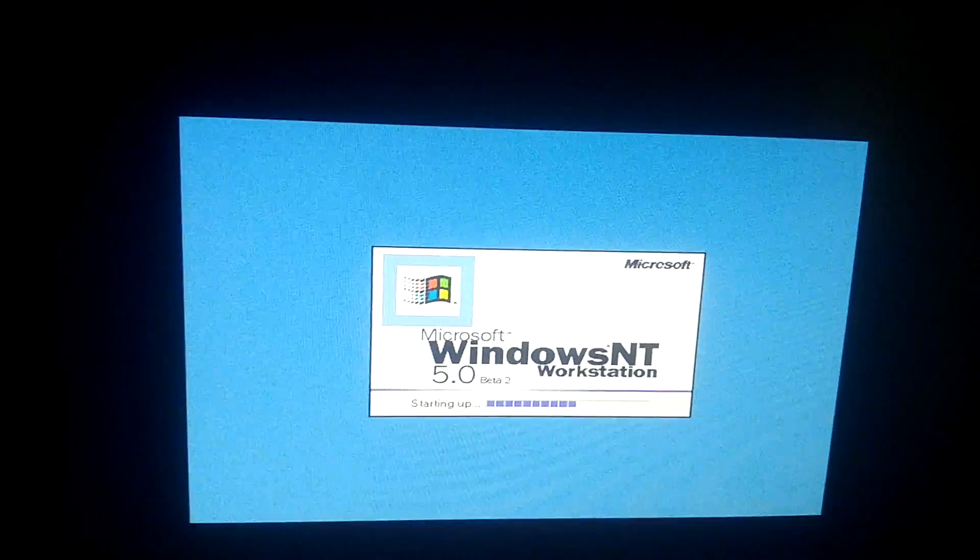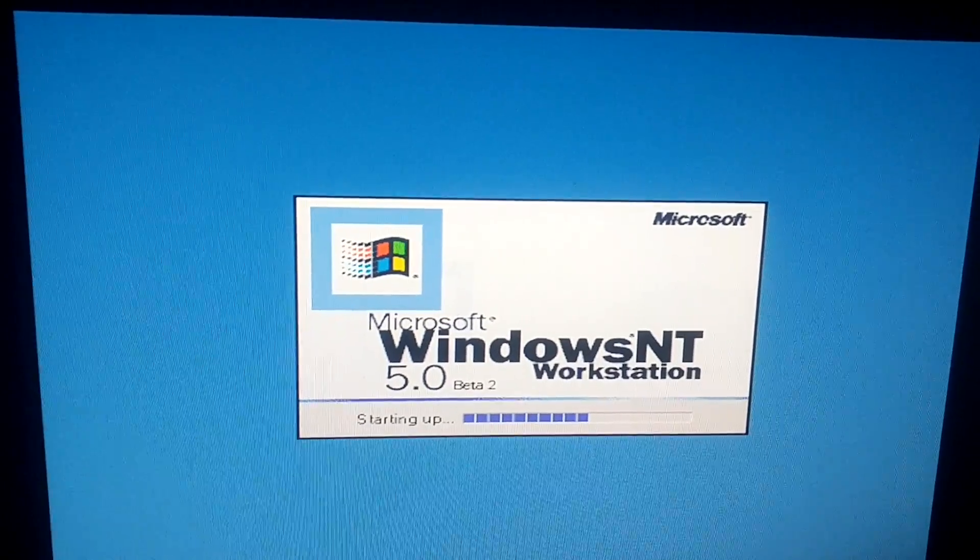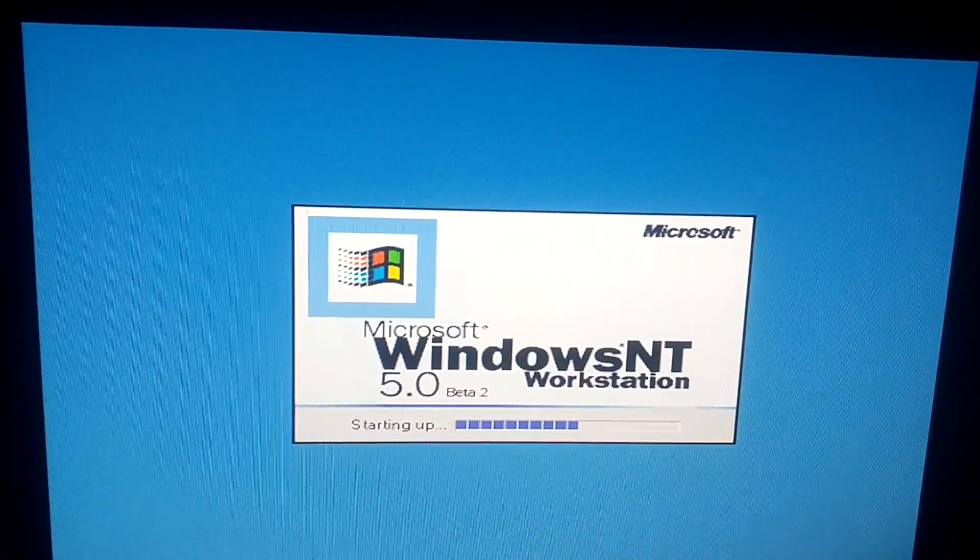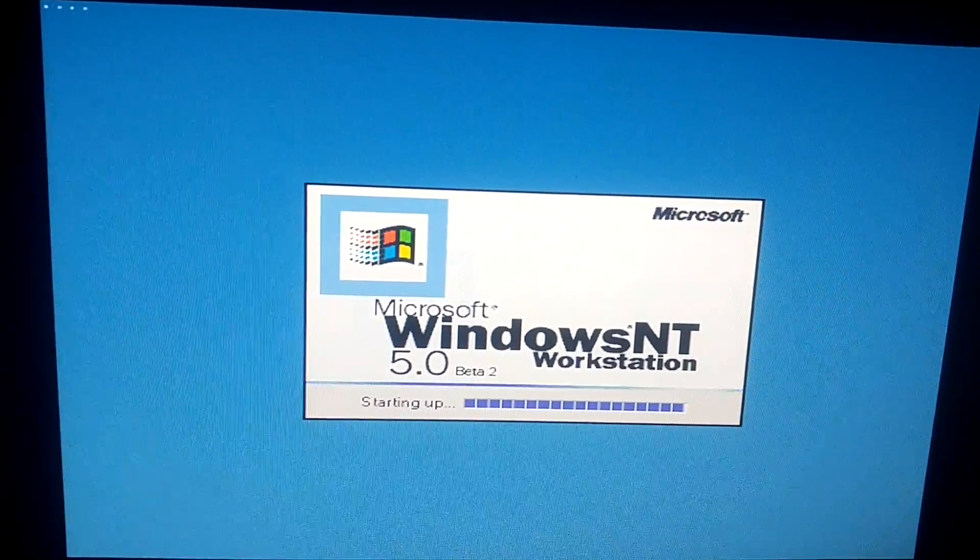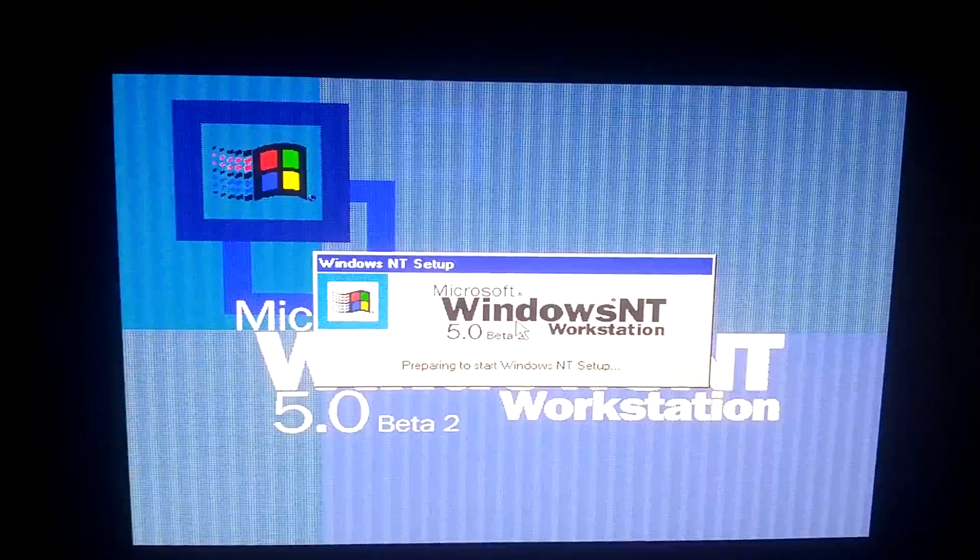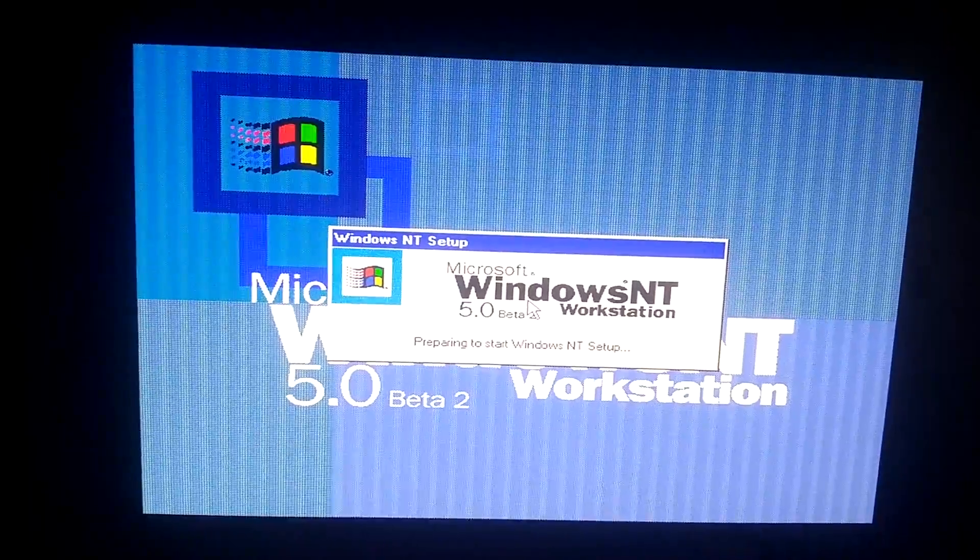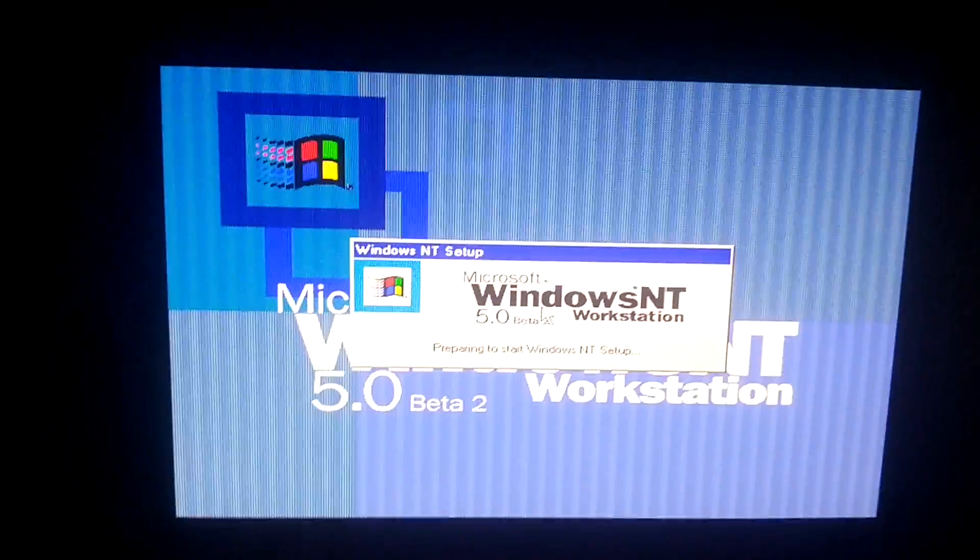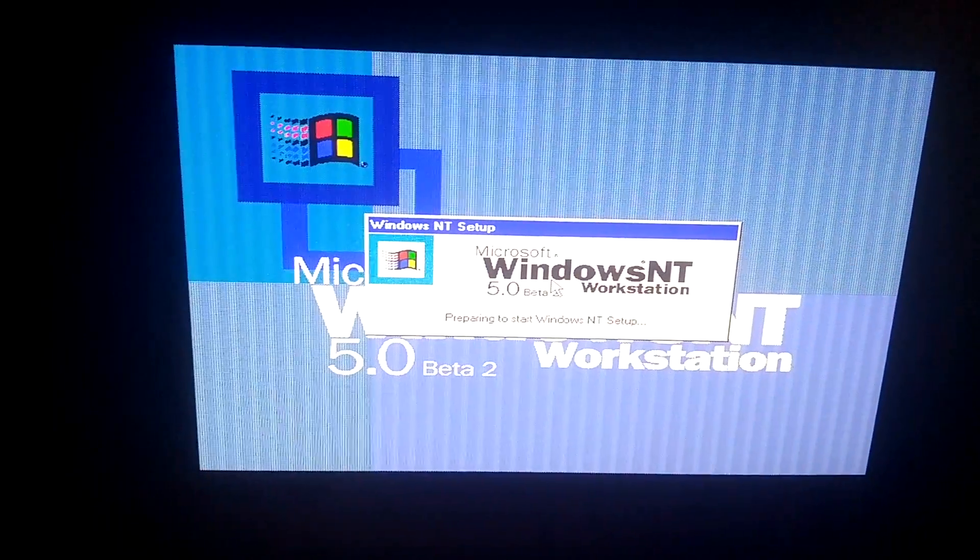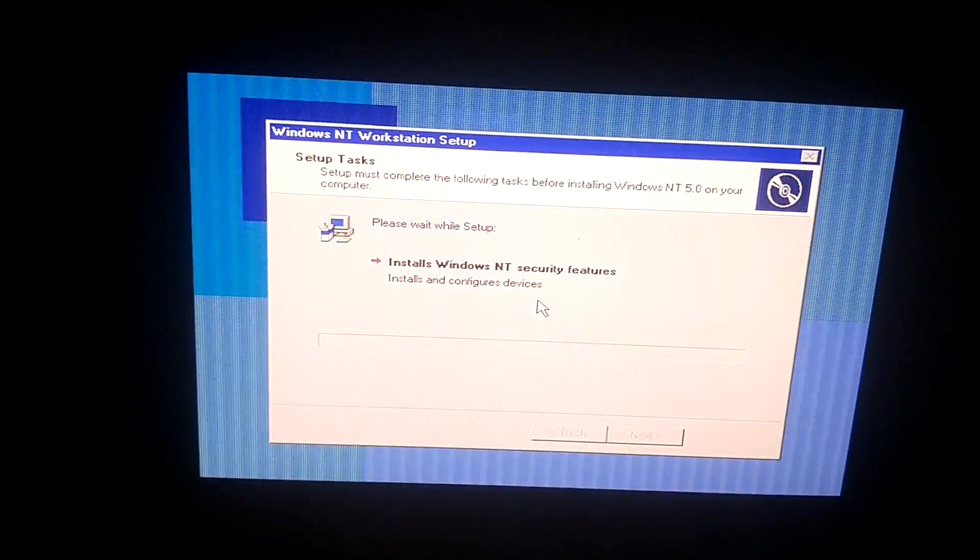So it's loading. Starting Windows NT. So you see there is the Windows NT Workstation 5.0 Beta 2 startup right there. So it's preparing to start Windows NT setup. So it's going to hopefully load here. We'll see. Like I said, I'm kind of winging it here. I'm not sure when it's going to do anything.